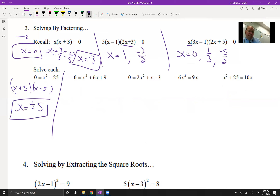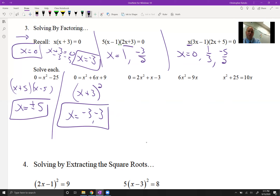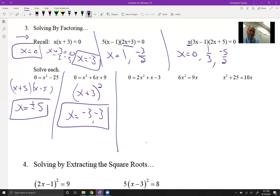For the next one, factors of 9 that add to 6 — that's going to be 3 and 3, so we do that factor twice. This gives x = -3 and x = -3. I'm listing it twice because that means your parabola is going to touch that point but not go through it — it's a point of tangency, not an intersection.